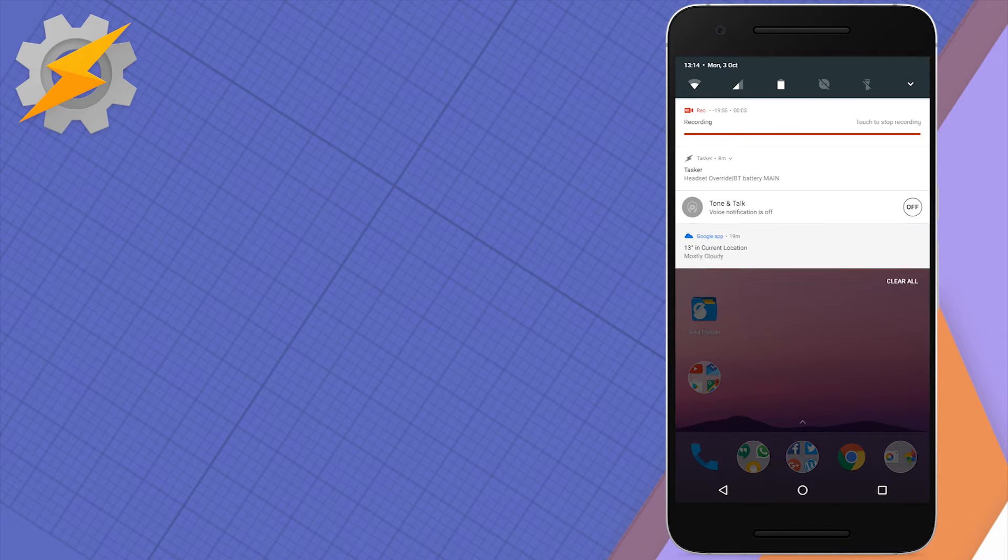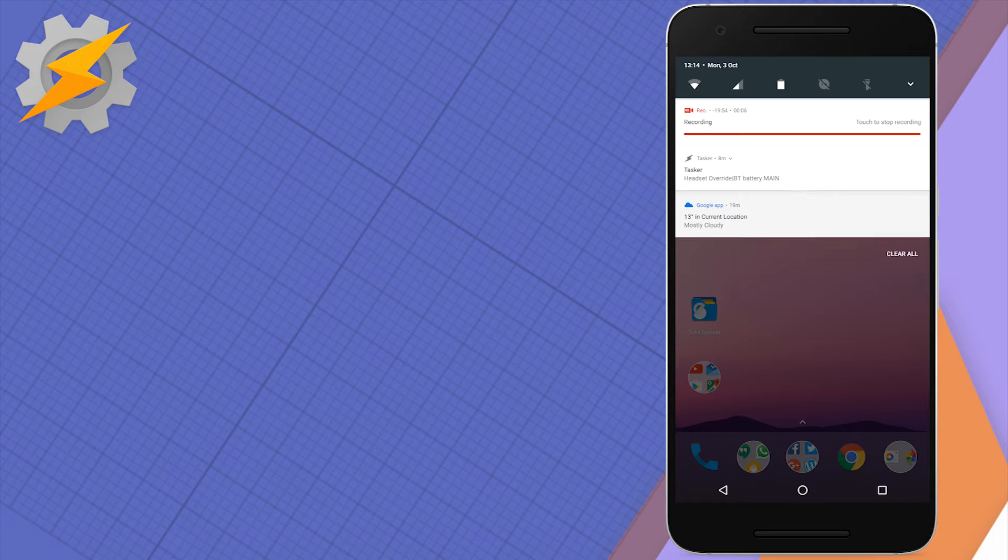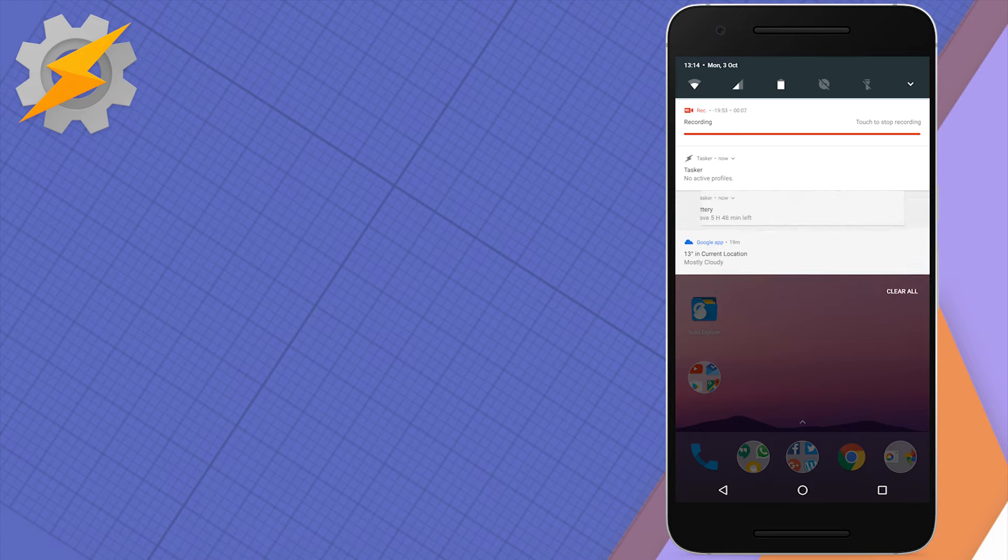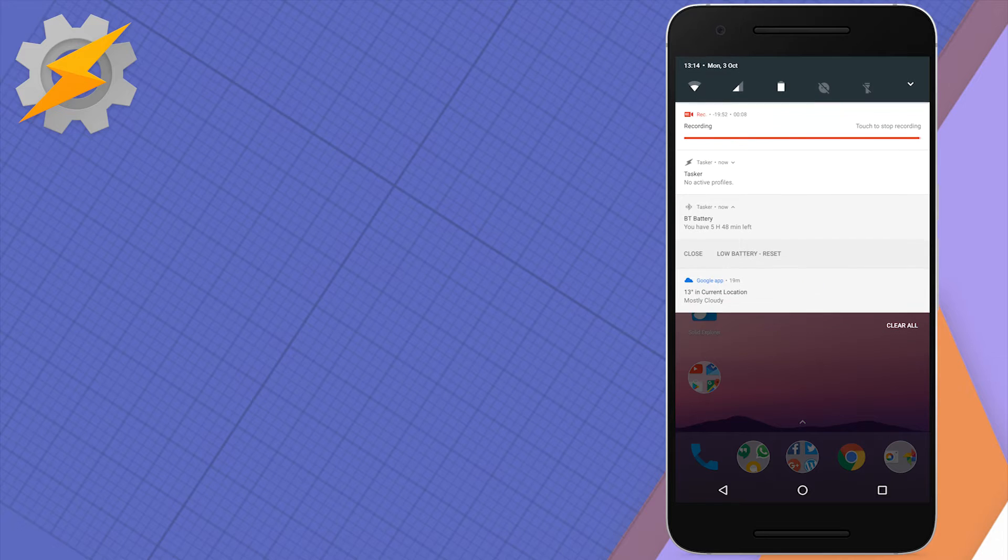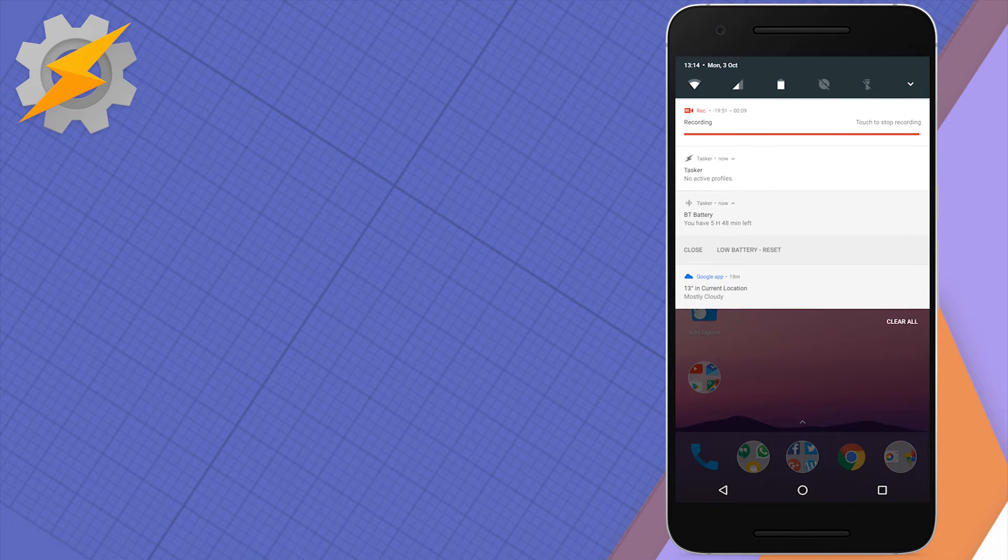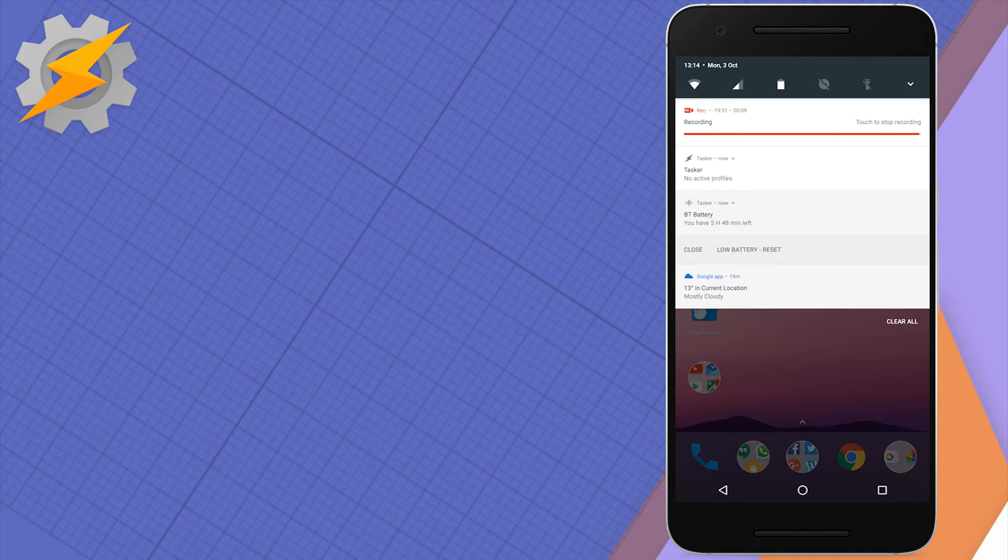Here's the quick look of what happens on the screen when a Bluetooth device is disconnected. So I get a notification which has two options. I can either close it or simply just reset the battery statistics.